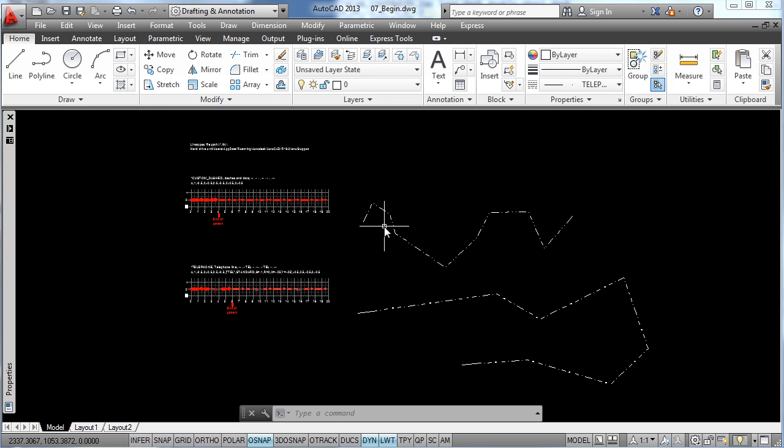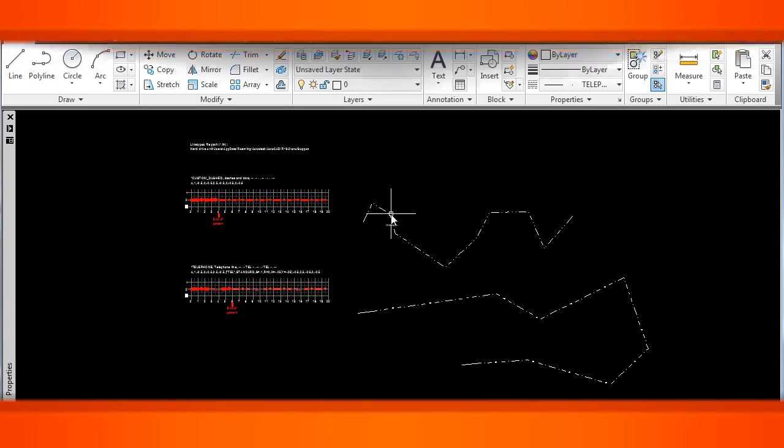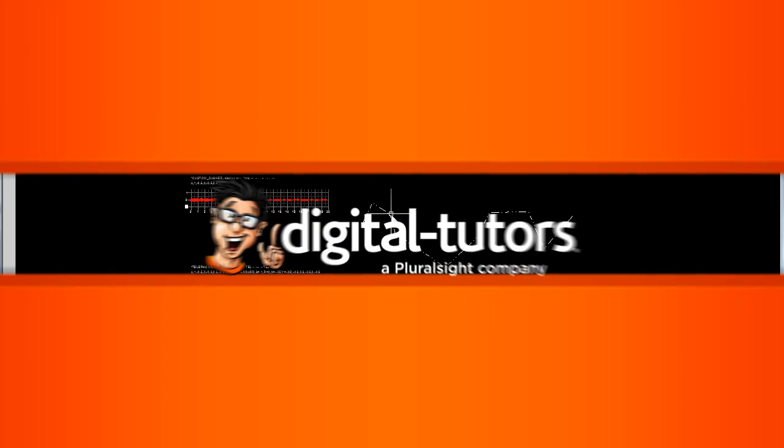Okay, so there you go, now you know how to create your own line type. So go on and give it a try, and on our next lesson we are going to learn how to create our own hatch patterns. So thanks again for watching, and stay tuned for more upcoming tutorials.